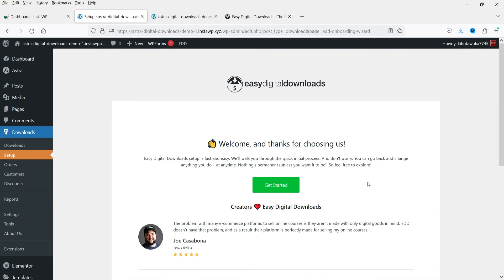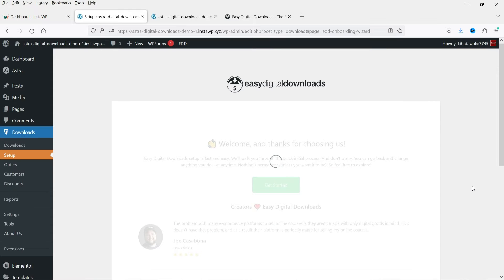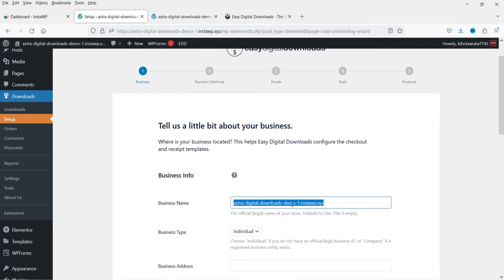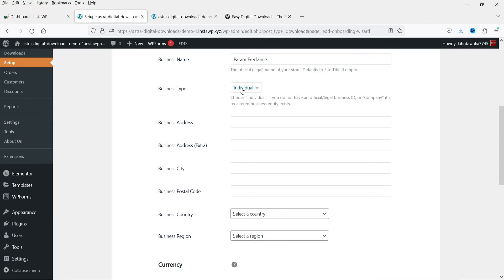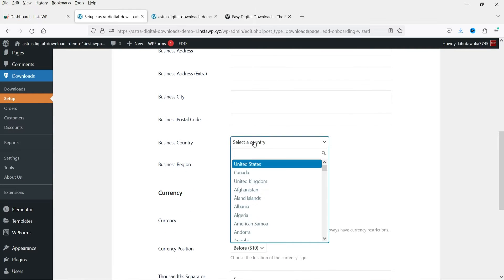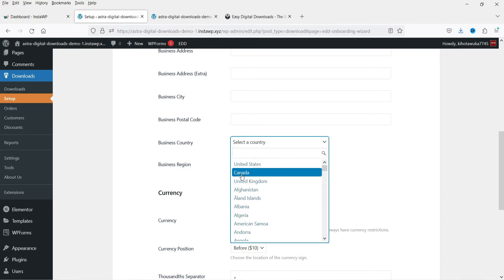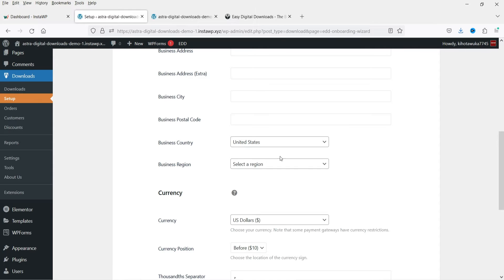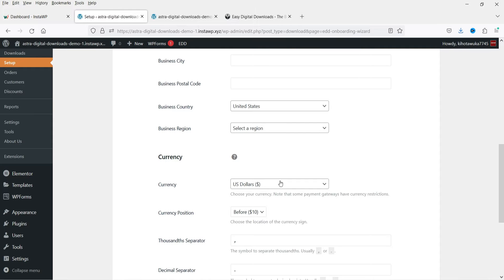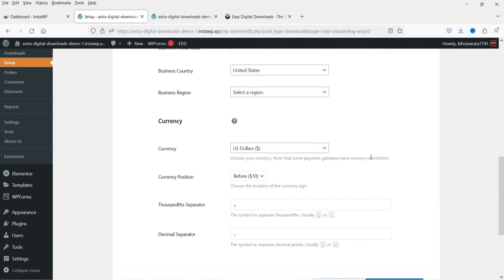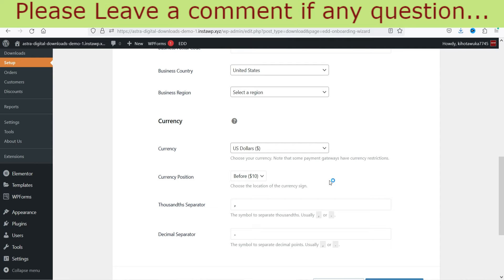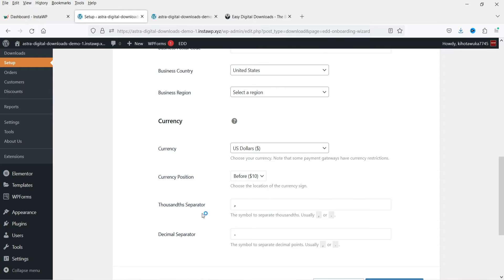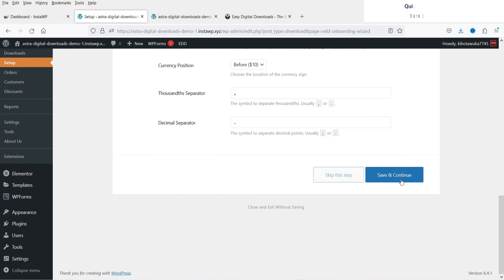We are on the Setup Wizard — let's click on Get Started. It will ask for the name of the business and business type: individual or company. You can add your business address, city, zip code, and business country — I'm going to use United States. You can add a business region if you want. Currency is set to US Dollar; you can change it from the dropdown. Then click Save and Continue.